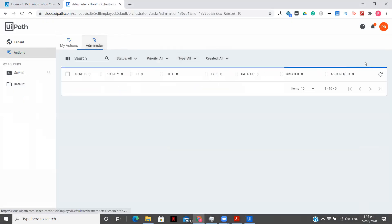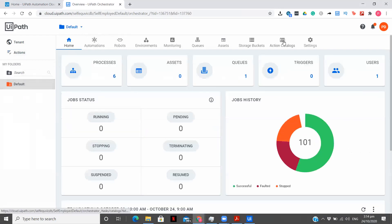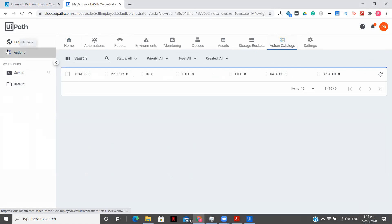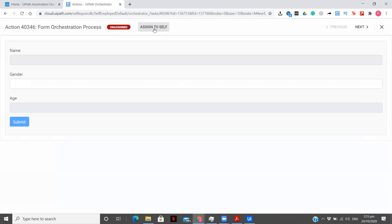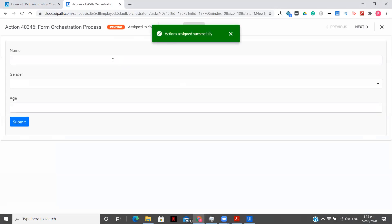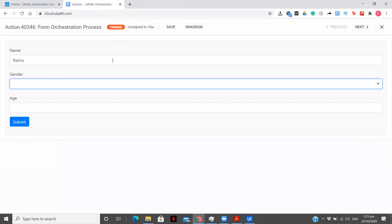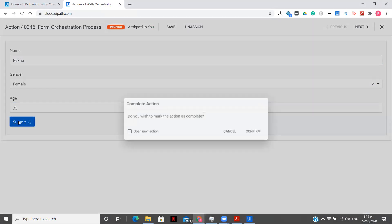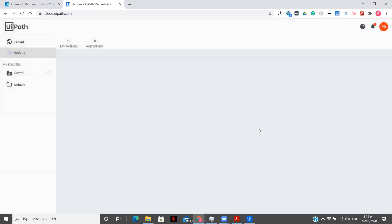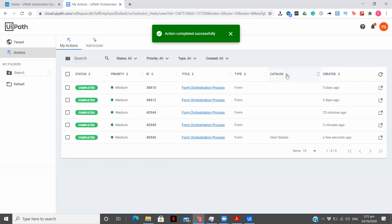The process is completed. Going to administer — User Details. You need to simply create an action catalog and it will be displayed there. Now there's an option to Open and Assign to Self. The task is in pending state. I'll fill: Rekha, gender female, age 35, click Submit, confirm. The action is completed along with the catalog name. If you want to filter data based on a catalog, you can do that as well.